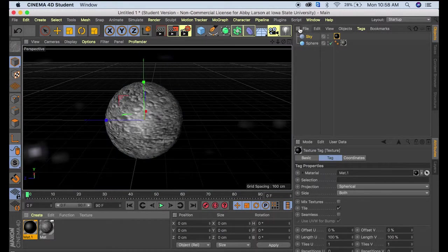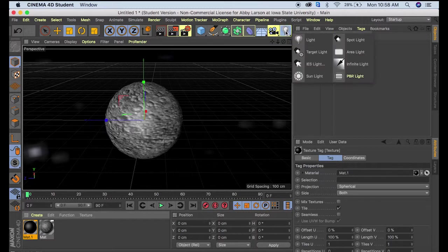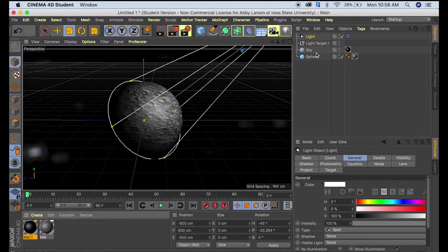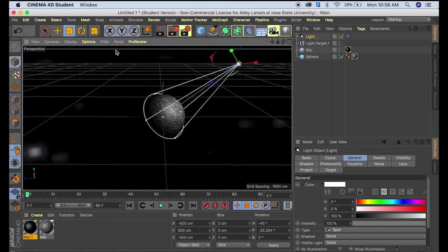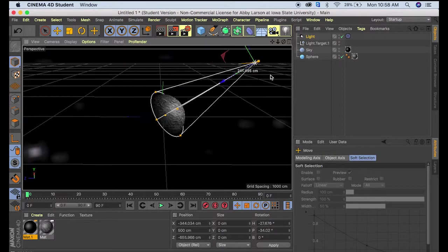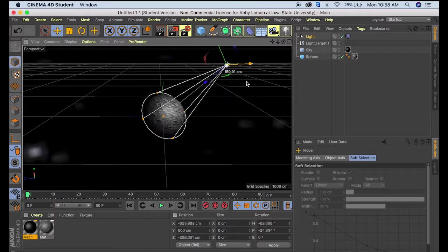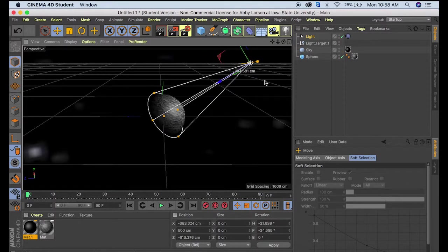Last, we'll add a little light to this. We'll click down on the light tool and select target light. From here, we can move this around wherever we'd like, however we want the shadowing to be.